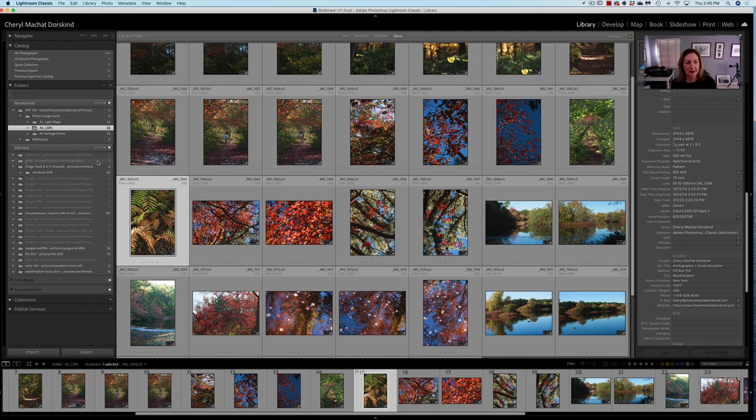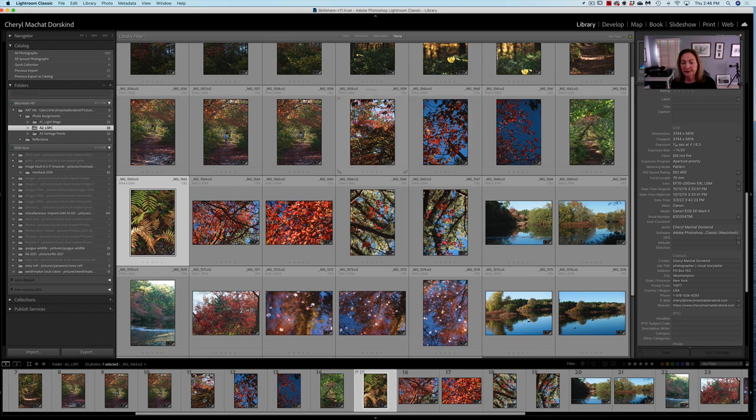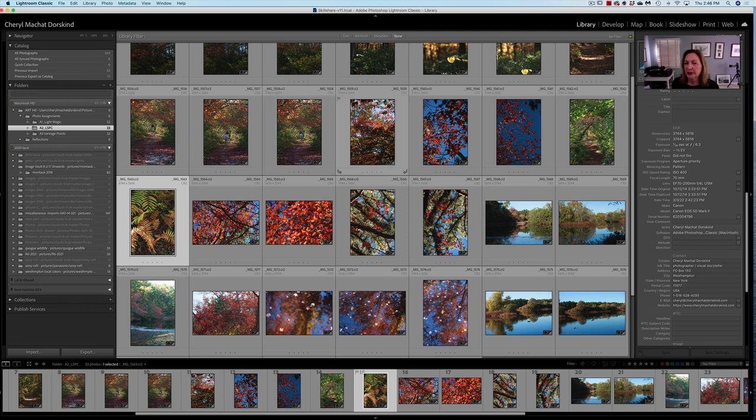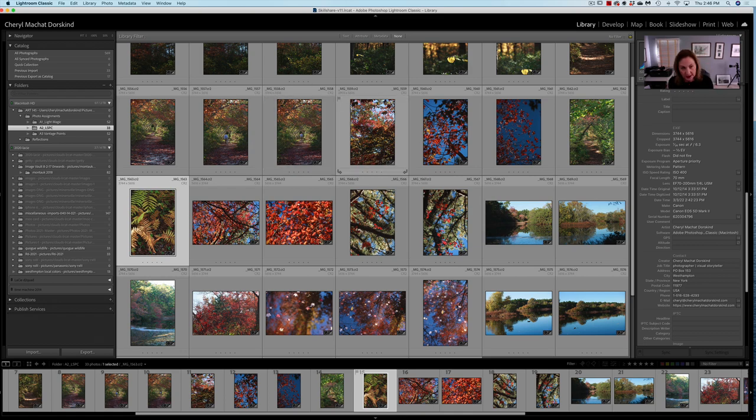So we're doing line, shape, pattern, and color. Here we are in the middle panel and you can see I have these images with names and numbers. IMG actually signifies that these were shot in raw Adobe RGB, but we're going to make this more meaningful.